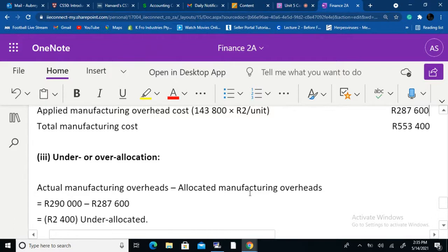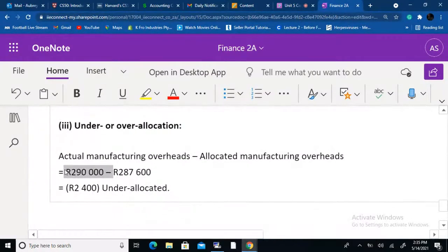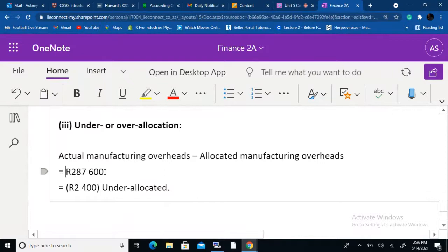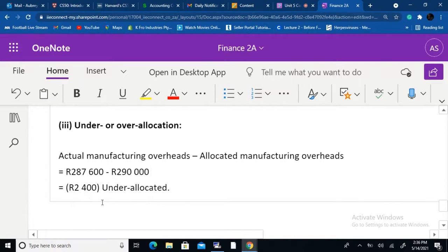For Company Z's over/under applied: applied manufacturing overhead of 287,600 minus actual manufacturing overhead of 290,000 gives negative 2,400 — meaning Company Z is under-applied by 2,400.